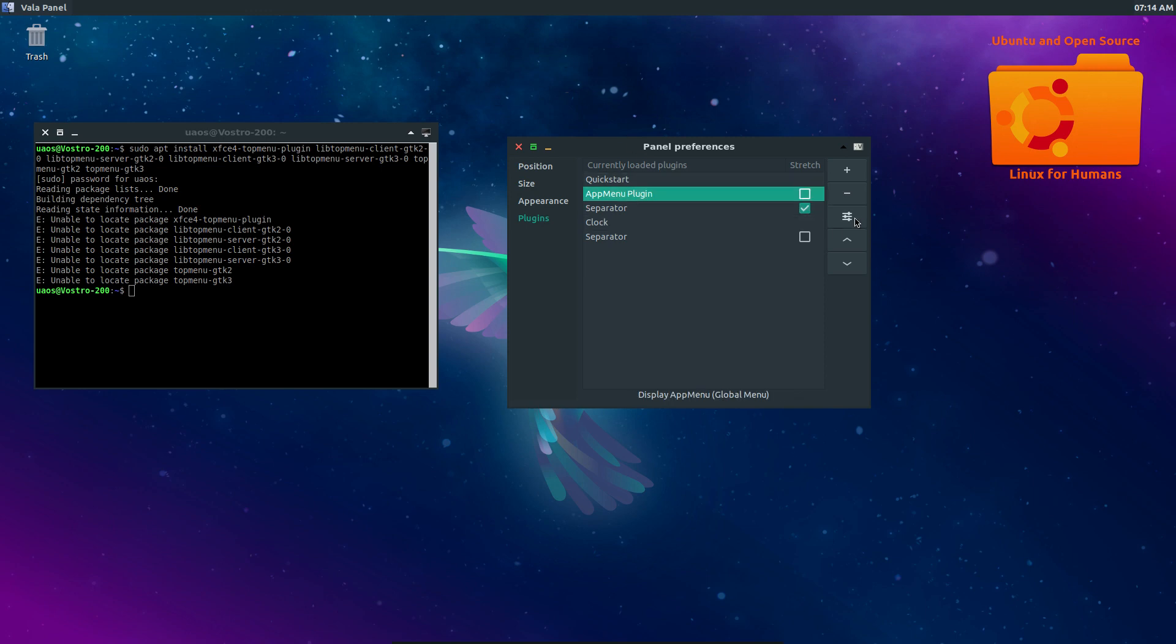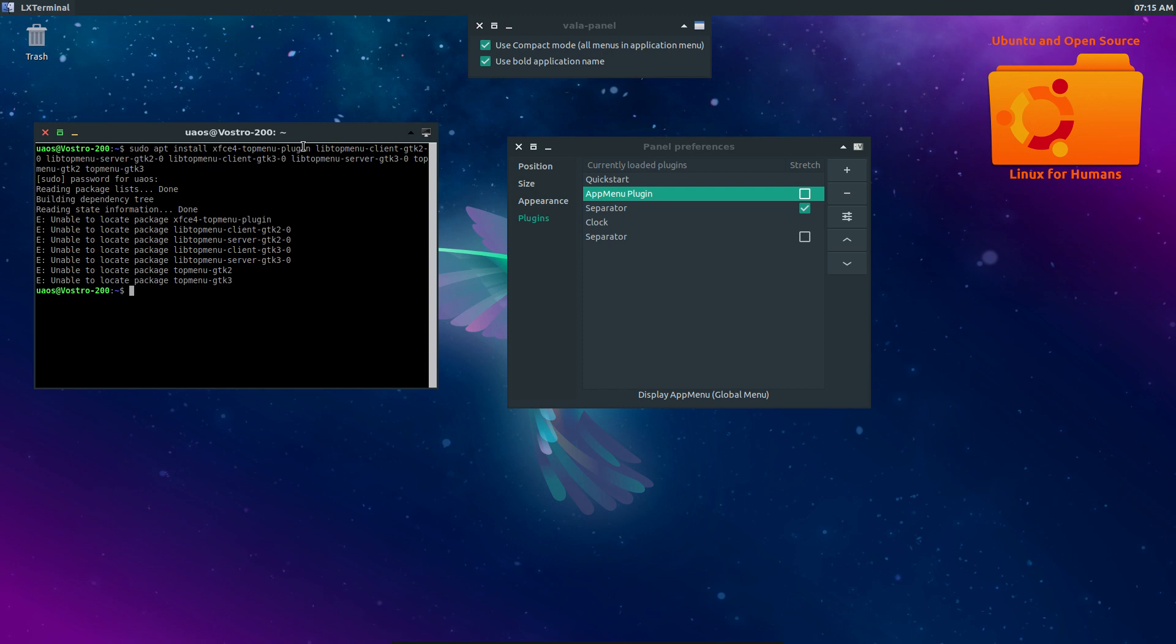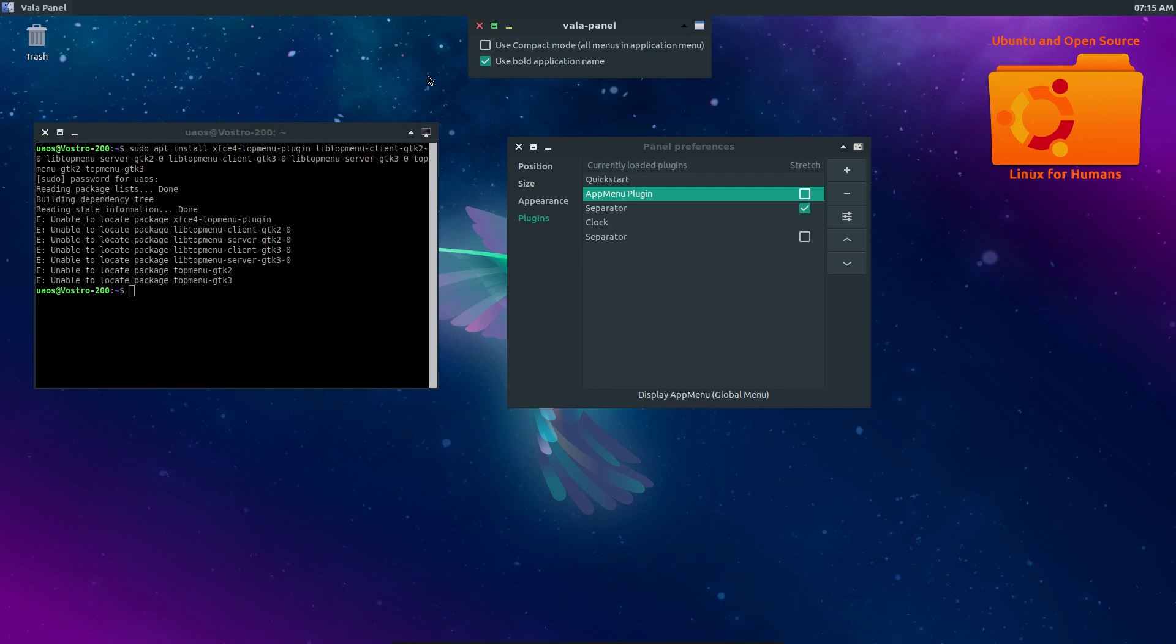There was nothing here that I wanted to do. You can click on this here. And so the compact view mode, it acts like a drop down menu instead of going across. And use bold application name.